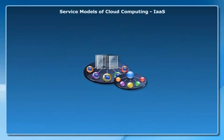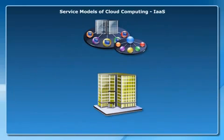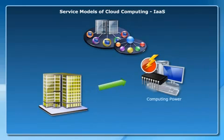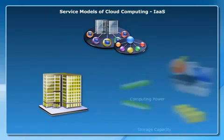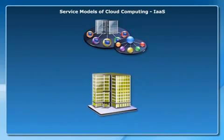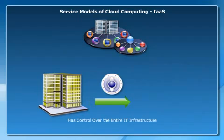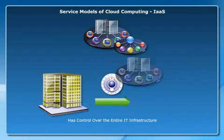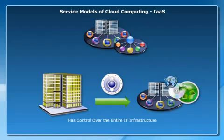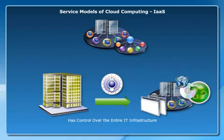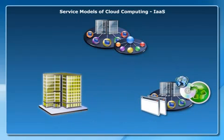By using the IaaS model, organizations get infrastructure components, such as computing power and storage capacity. Here, the organization has control over the entire IT infrastructure, including the hosting environment and their applications.